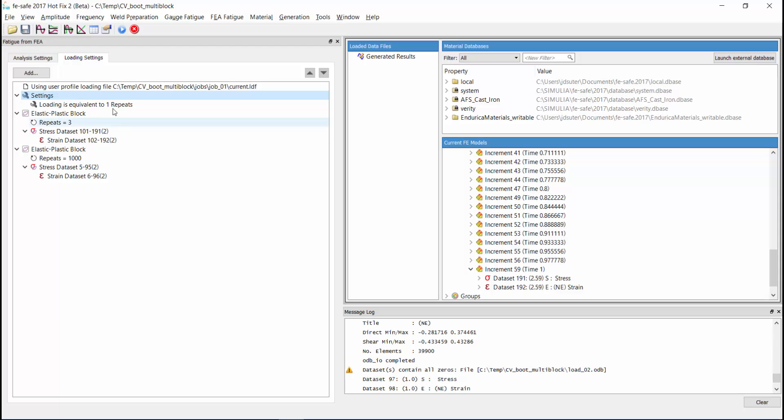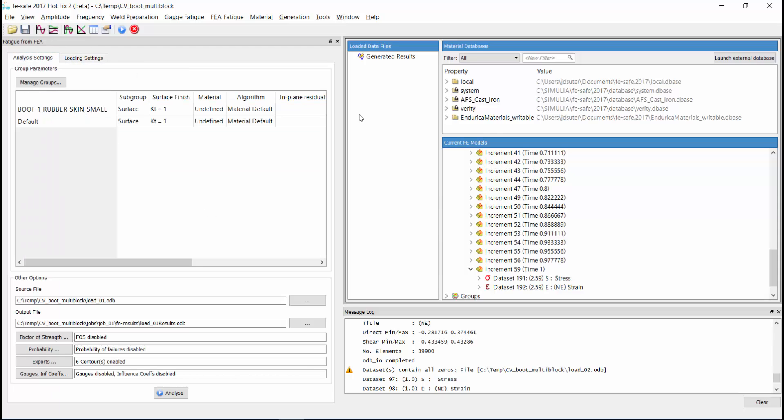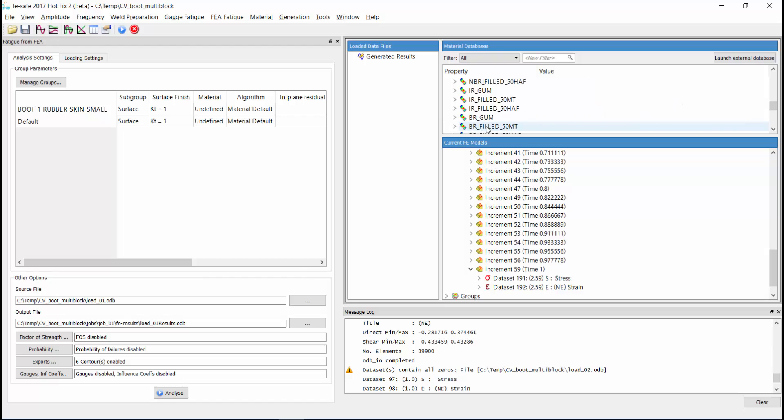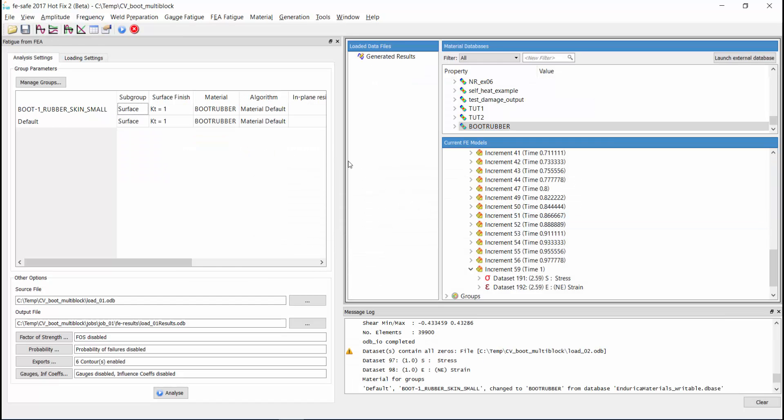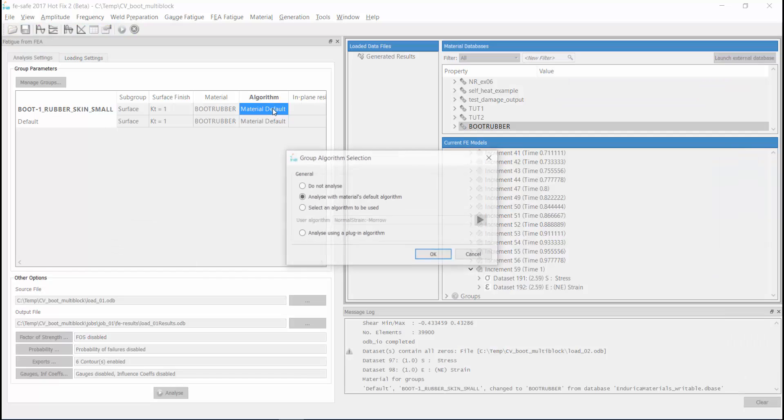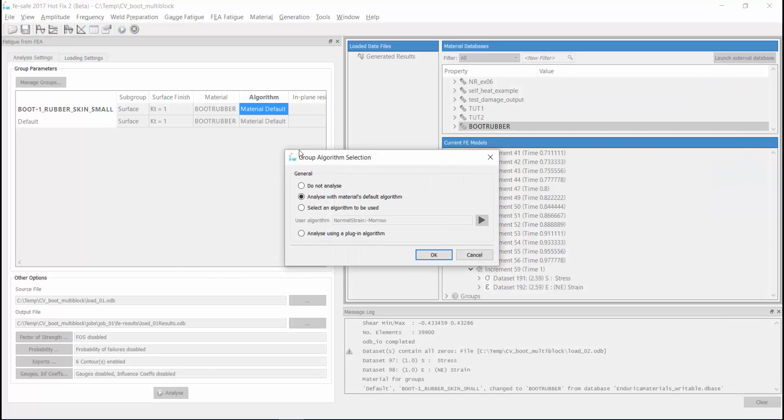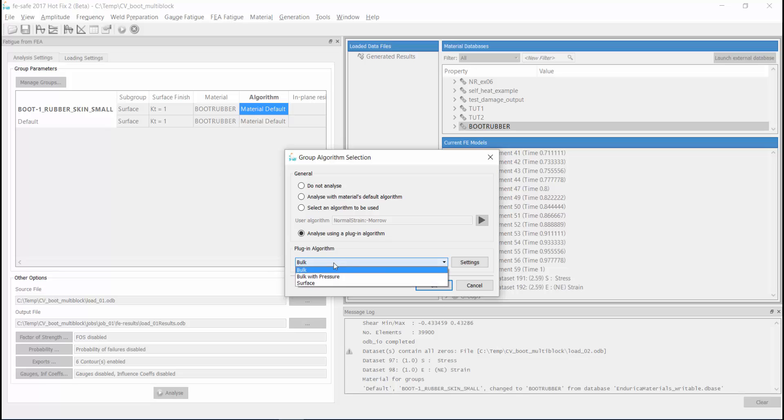Now we move on to the analysis settings and assign a rubber material to our element set. We also specify the algorithm that will be used to perform the fatigue calculation. Using the FeSafe rubber plugin,